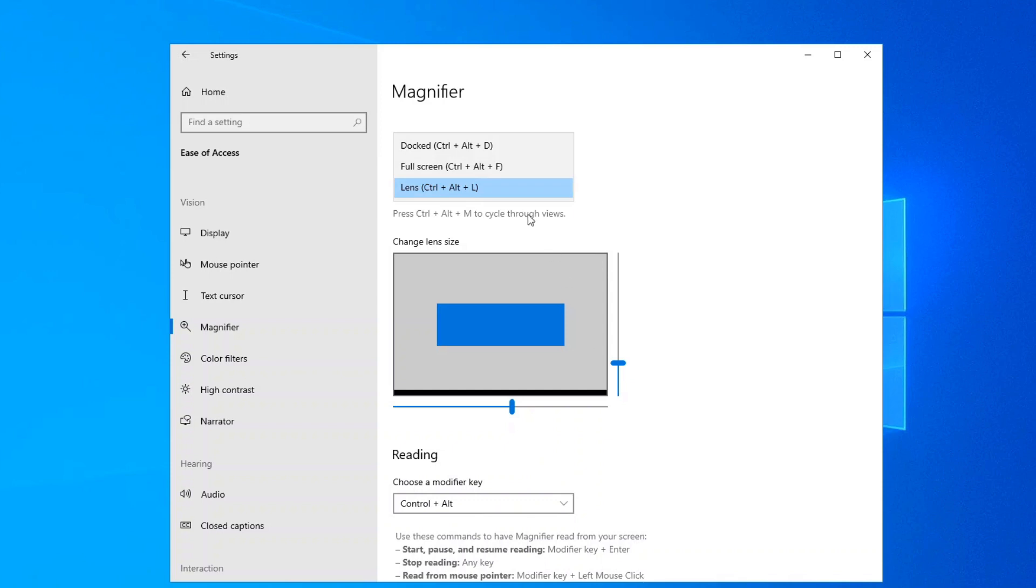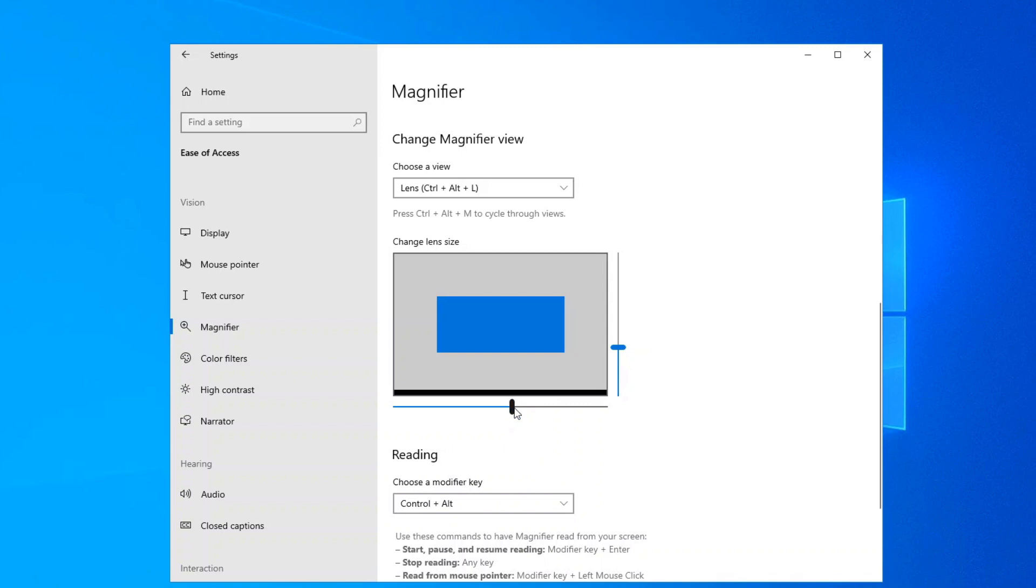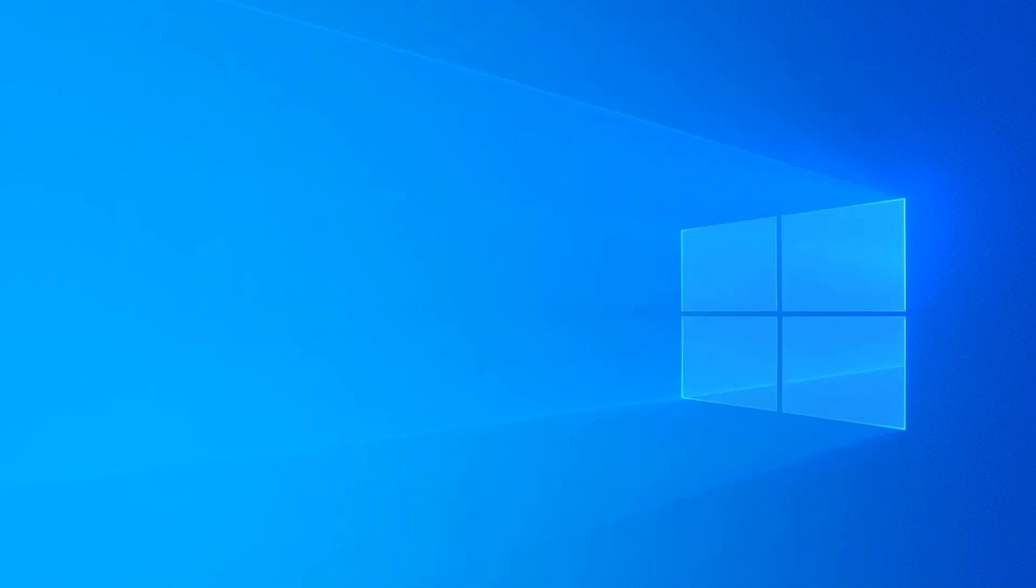I prefer the lens view. What's nice about this now is that you can actually change the size of your lens depending on how big you want the zoom to be. So once you've got that set up we'll close down the magnifier settings.